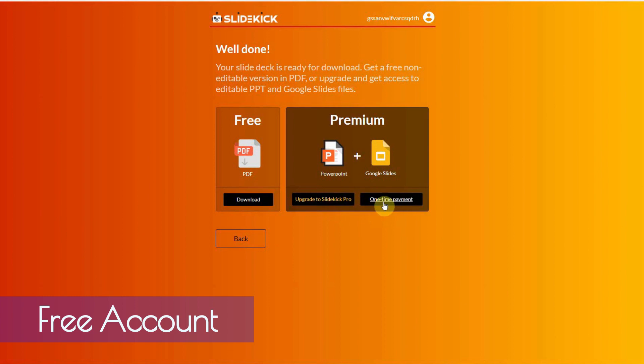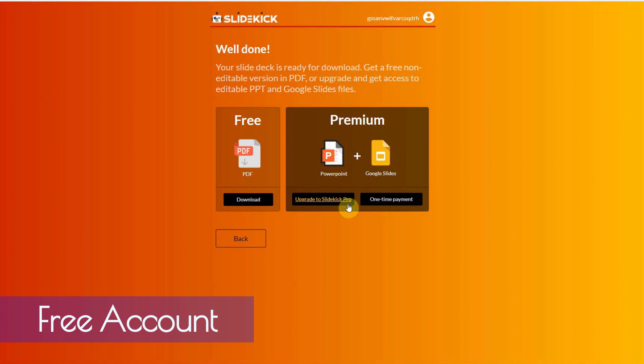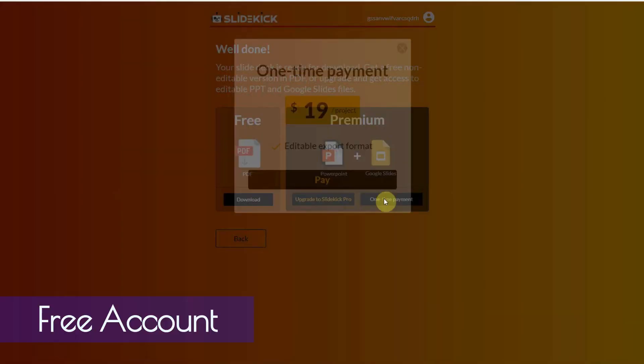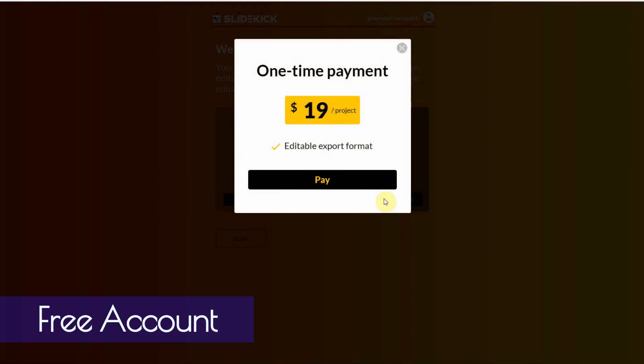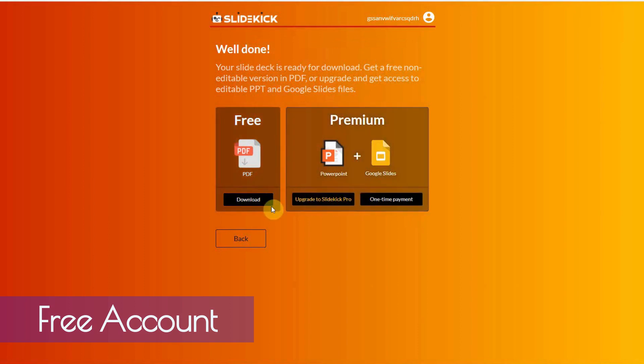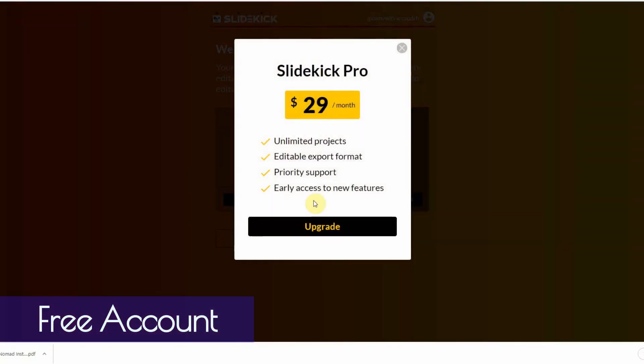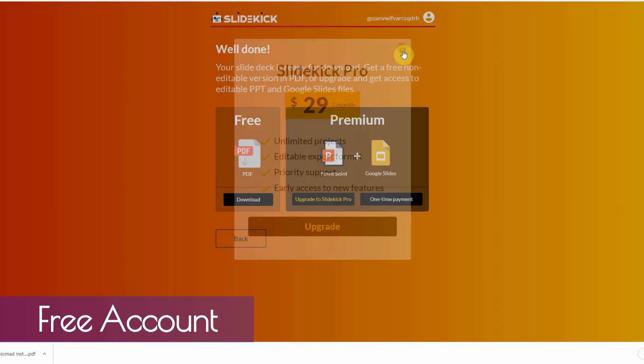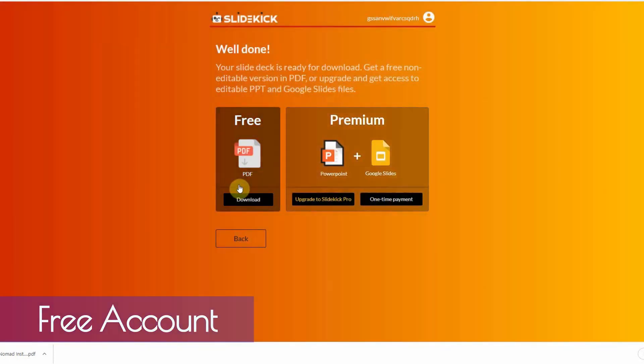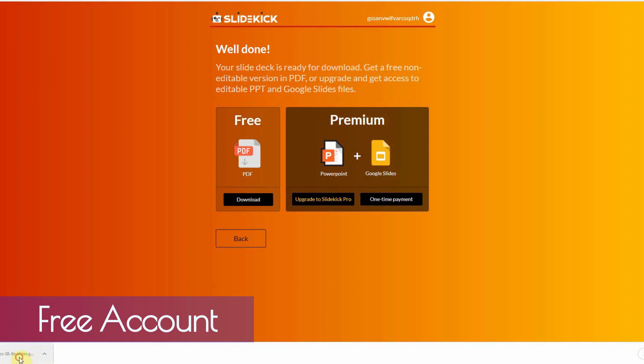All right. So, if you want to download using Google Slides, you have to use a one-time payment. And then, if you want to use PowerPoint, you have to upgrade to SlideKick Pro. Let me see. $19 per project. All right. Let's go with the PDF. And, let me just see what it's like. Okay. So, it's $30 a month for unlimited projects. And, if you just want the PDF, let's see what it looks like. It's actually pretty good.